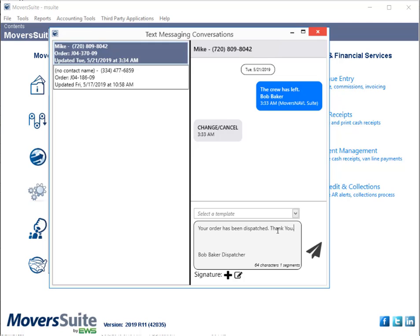Keep in mind, though, that any time you choose a template, the entire contents of your message are replaced by the template. Changes to the message do not alter the default templates managed through the Admin tool.